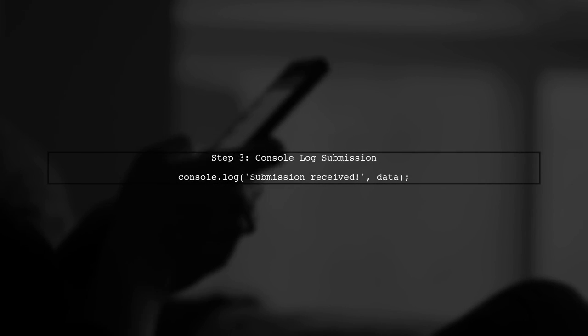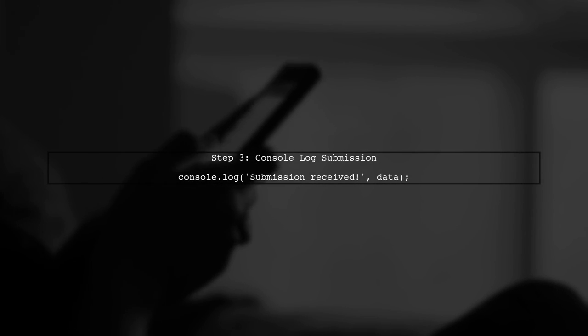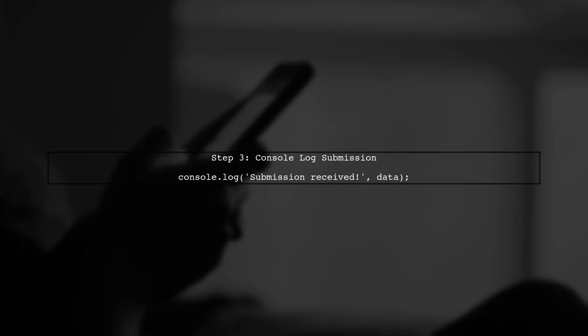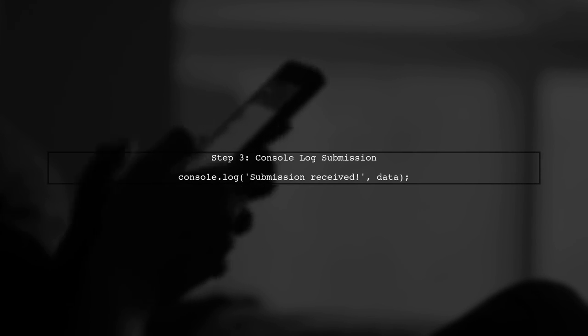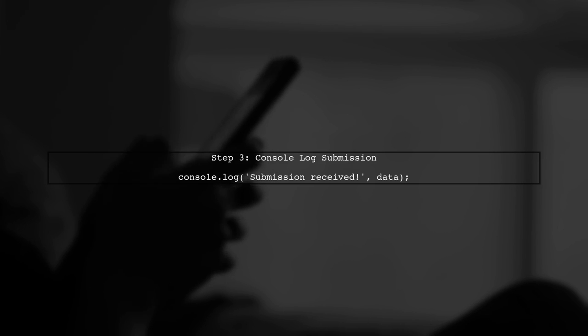Now, when the form is submitted, the handleSubmit method will be called with the form data. This allows us to log the values to the console.